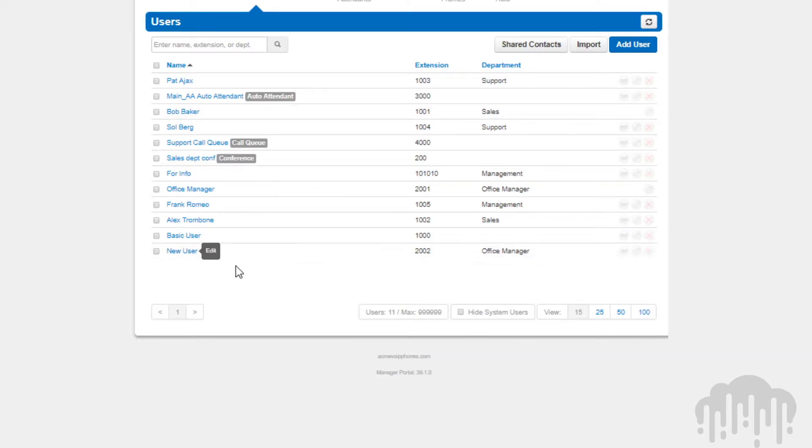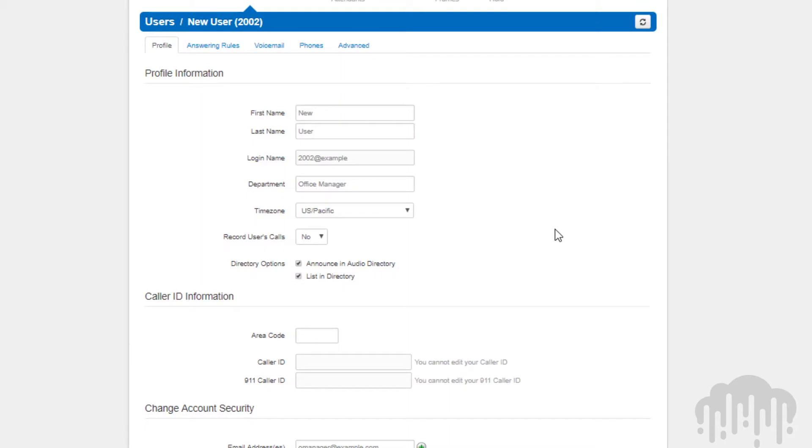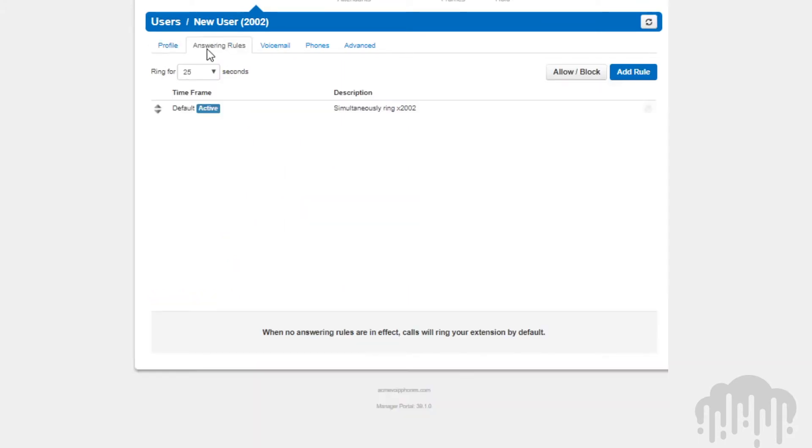You can set their answering rules to control what devices ring, how long they ring for, and what to do with calls that go unanswered.